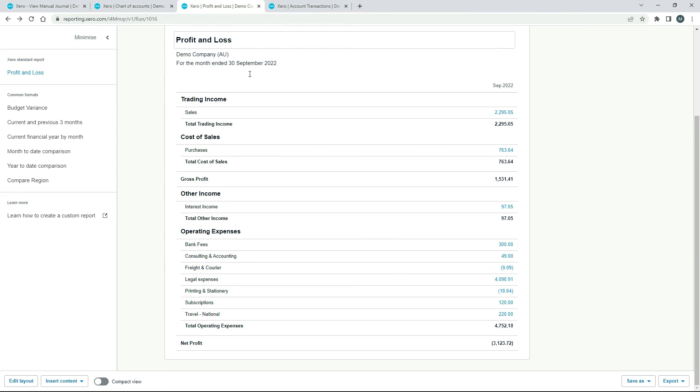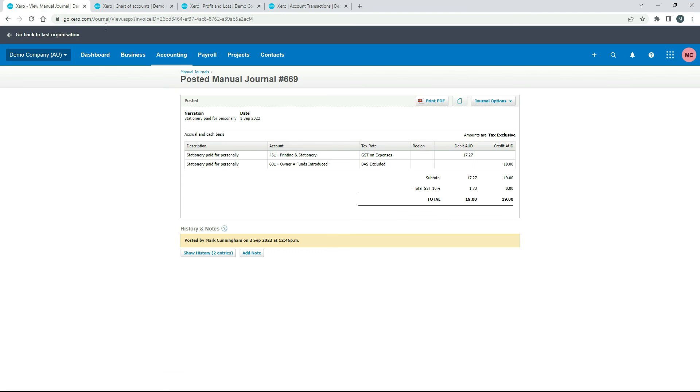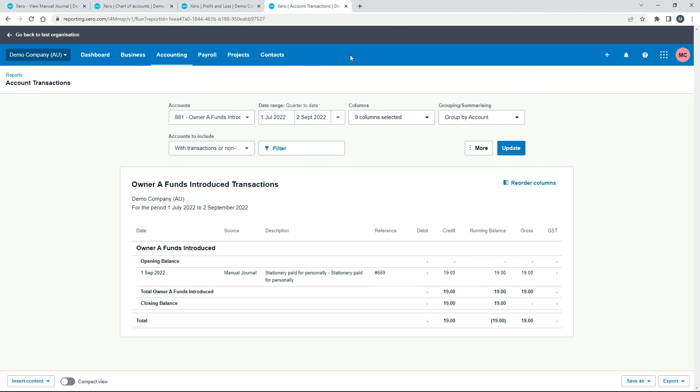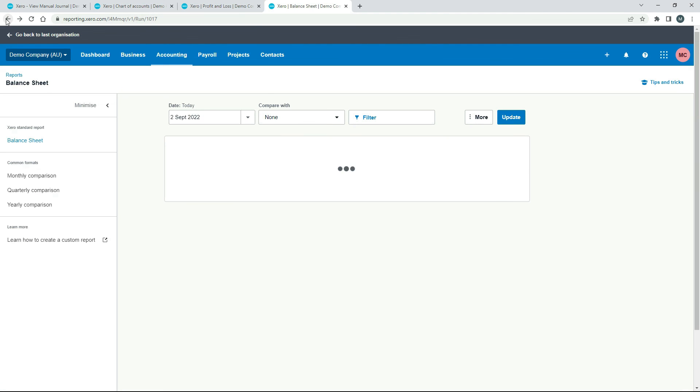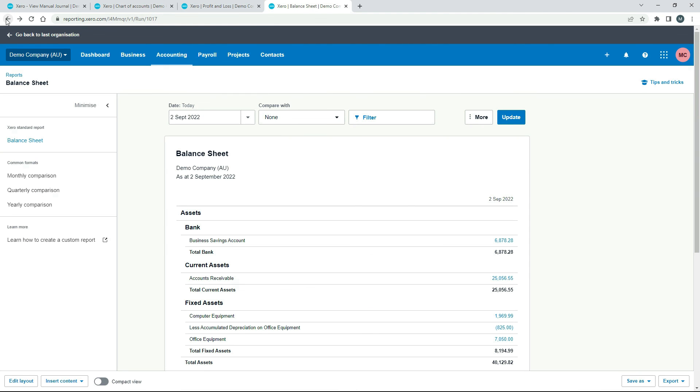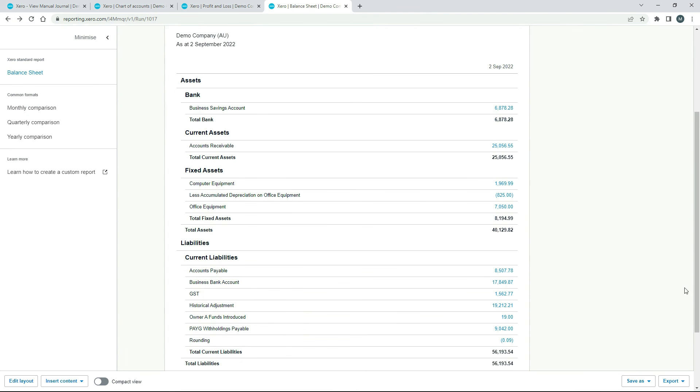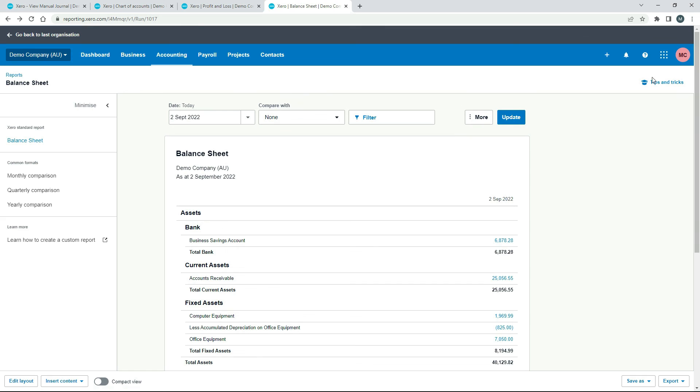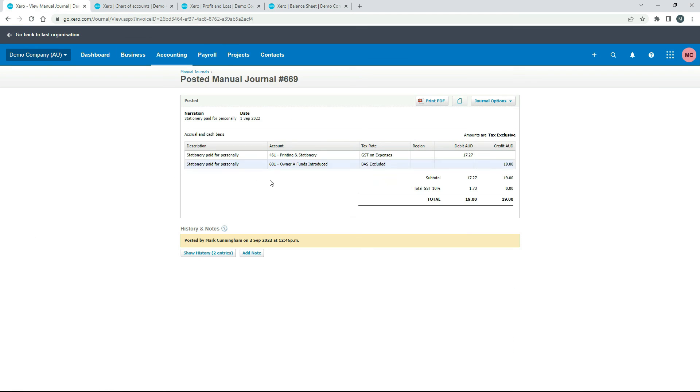So in the P and L, we've got the debit side has come through there, the 1727. We've got the $19 credit side that's come through on the balance sheet. And just as a reminder, it's come through down here and not out of the business bank account because we didn't pay for it out of the business bank account. So that's the debit and that's the credit. And the balance of GST would have gone to the GST balance sheet account.